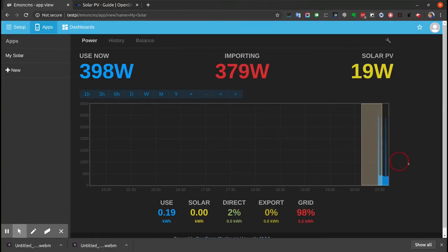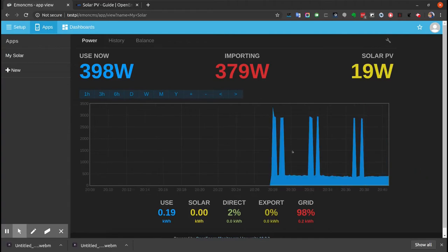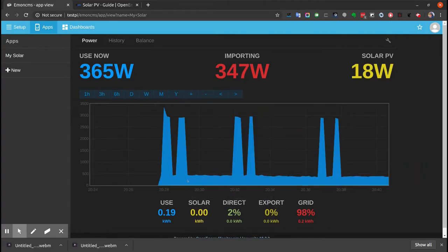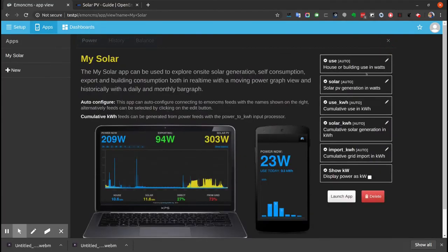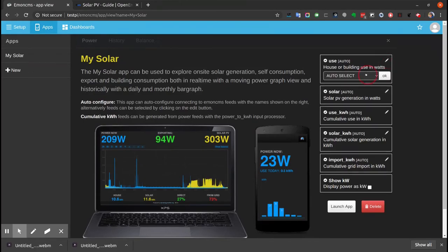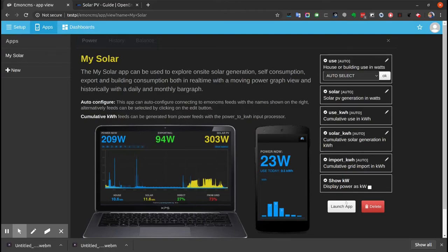I haven't got much data to show, but if the Solar PV was generating, that would be shown in yellow. If we were using non-standard Solar PV names, you can manually select what feed you want to use. But we'll stick with auto select. It selected the use feed there.